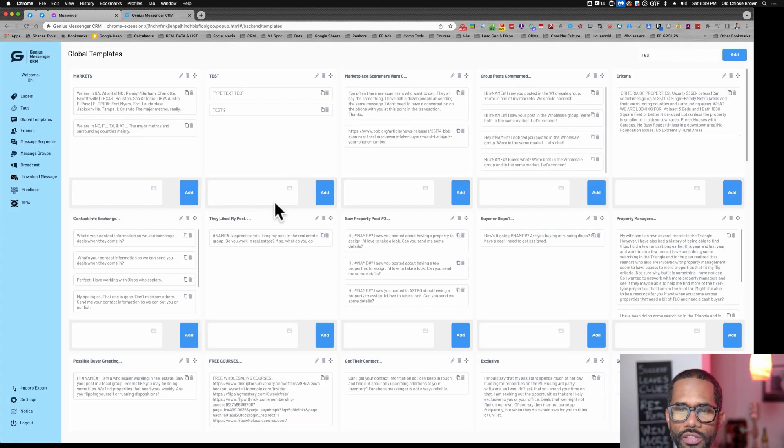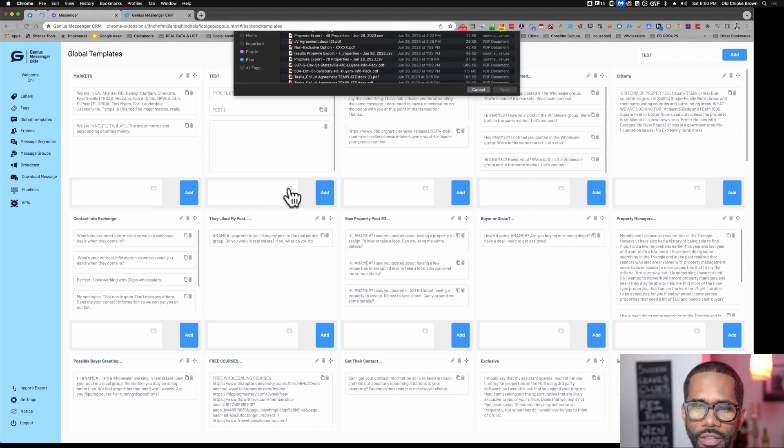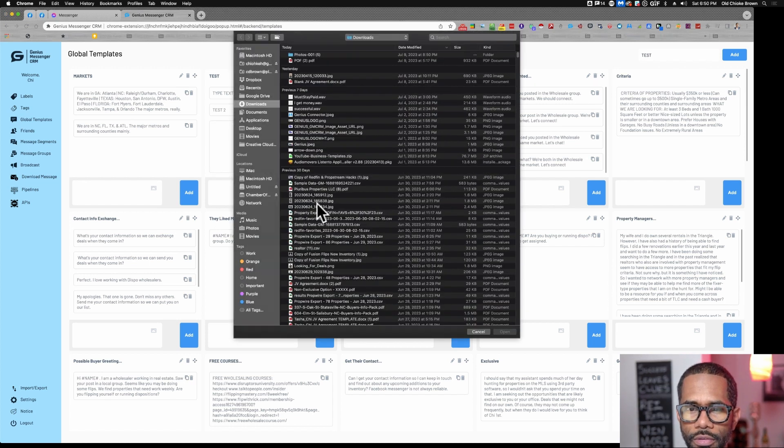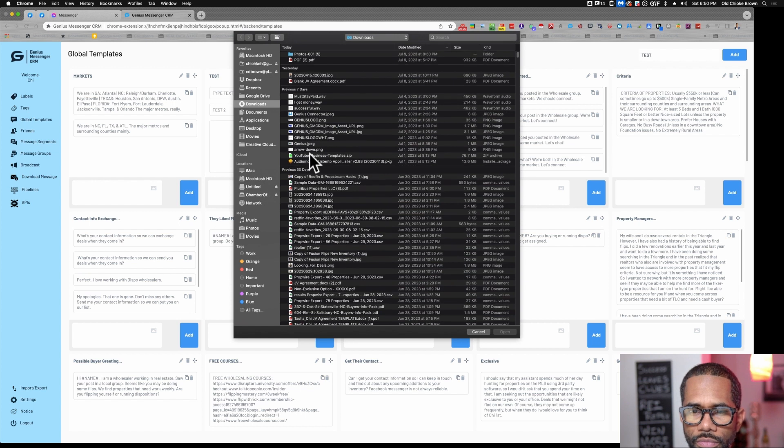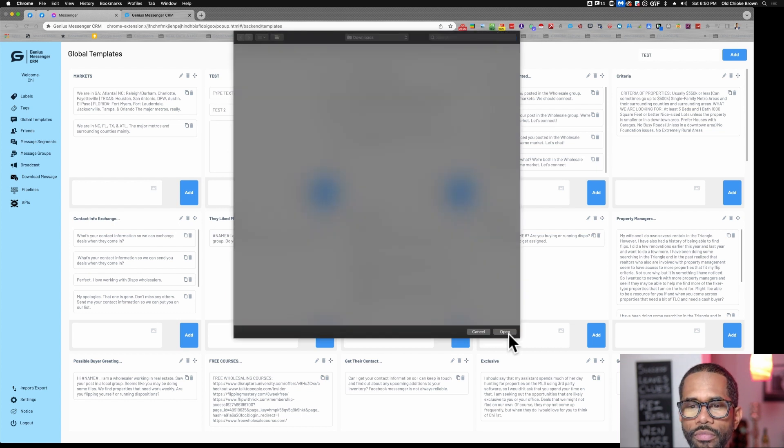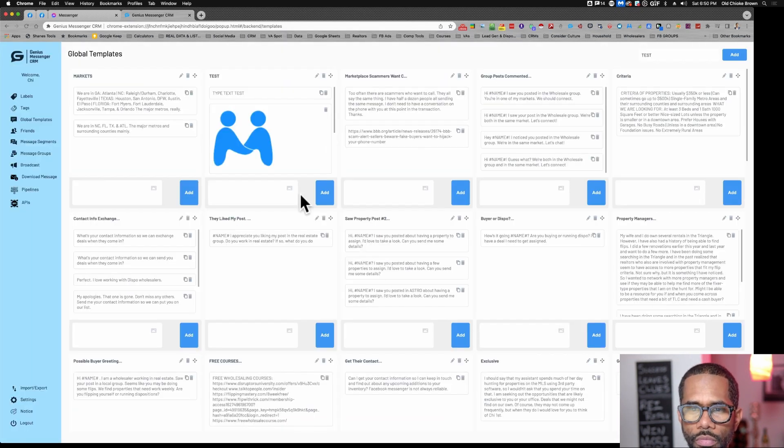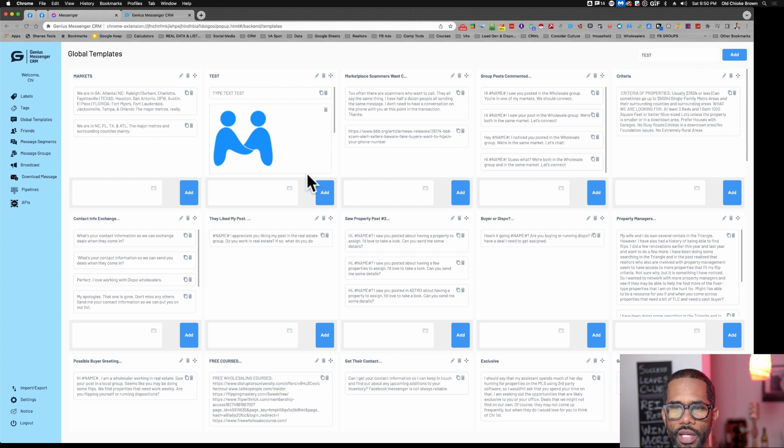The other thing you can do is add a photo. Here, let's do the Genius Connector logo. There we go. We have Genius Connector there. Add that.